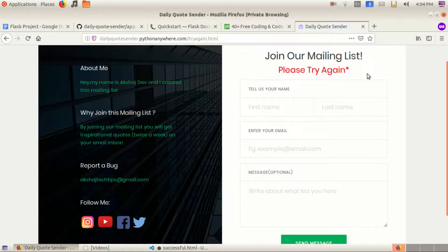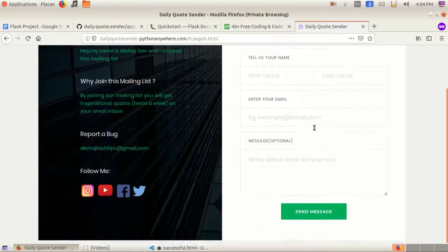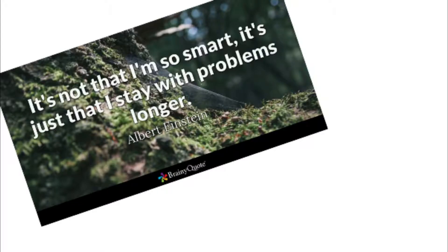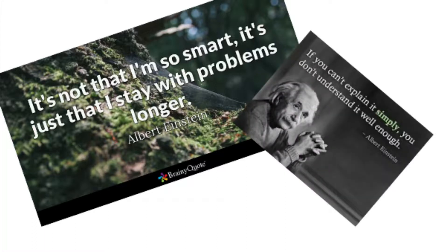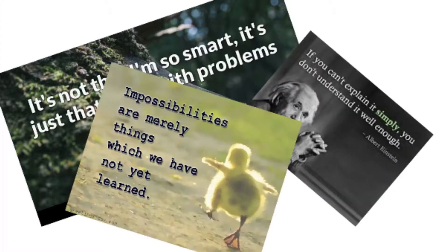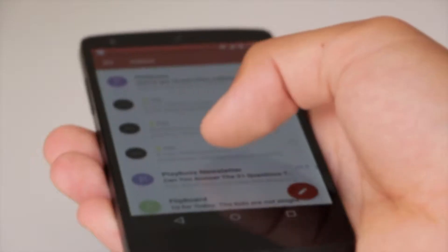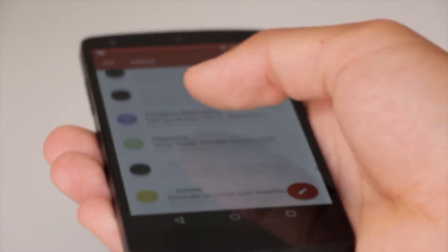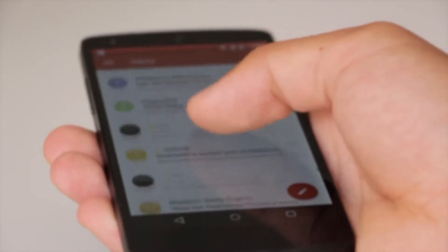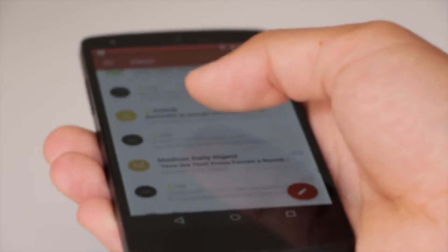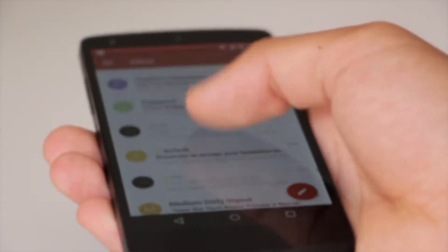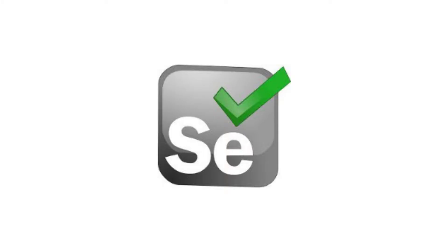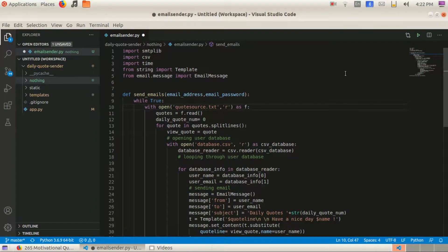So our website is done and next we need to create a Python script that scrapes hundreds of quotes at once from Brainy Quotes and writes it into a text file and another Python script that will email the quotes to the subscribed users. To scrape the quotes, we will be using Selenium package and to send emails, we will be using smtplib module.